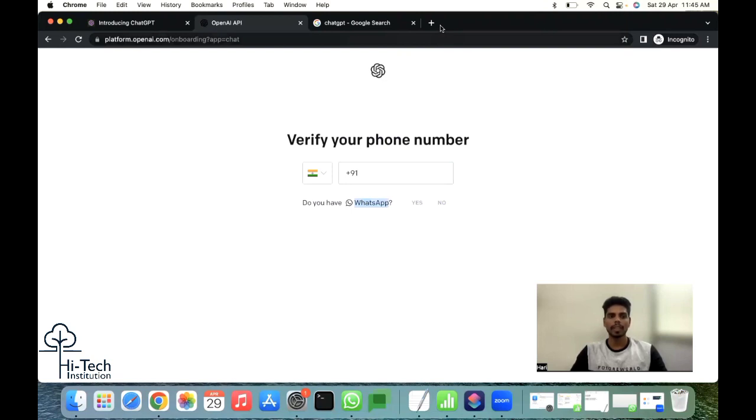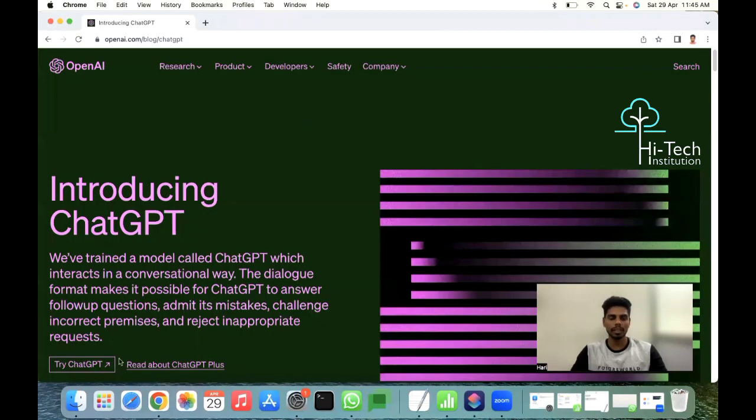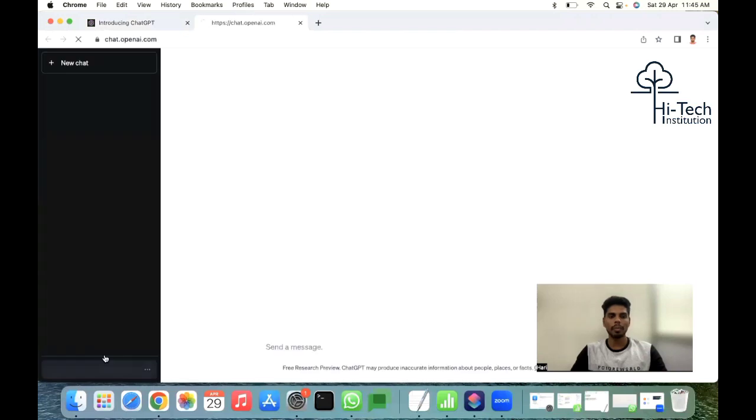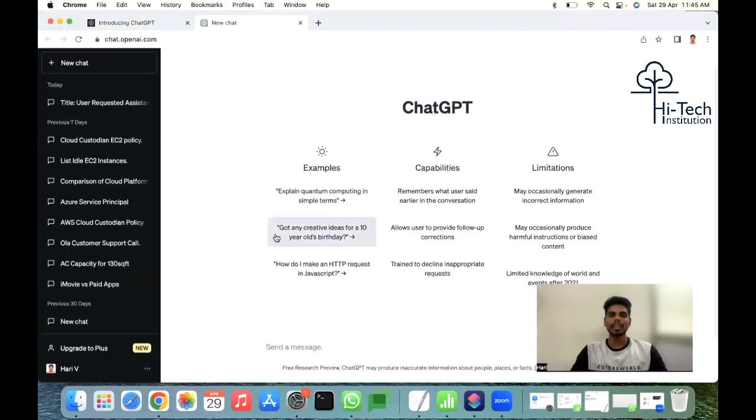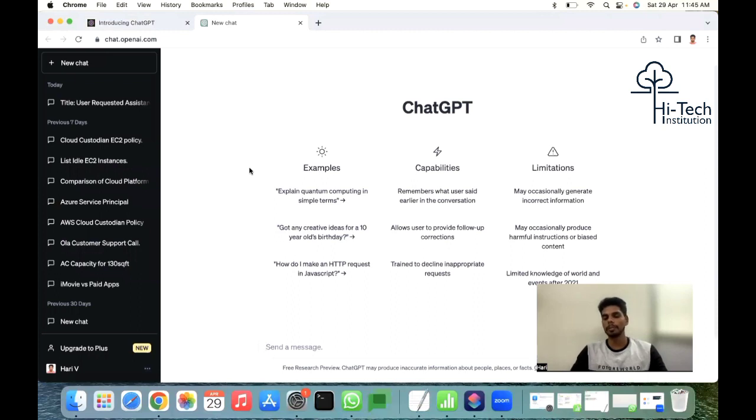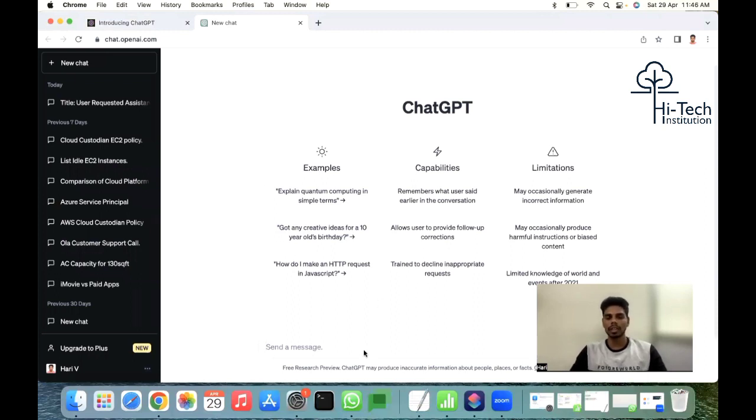I've already logged in. If you can check, I opened this page. I can open the ChatGPT now. This page I have already logged in, validated, and created an account. Once your OTP has been verified from your WhatsApp, this is how the ChatGPT looks like.